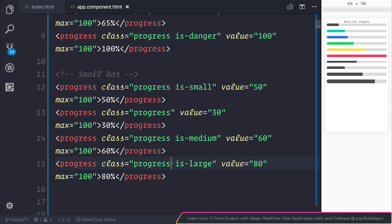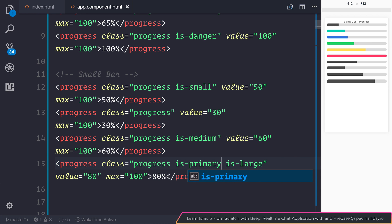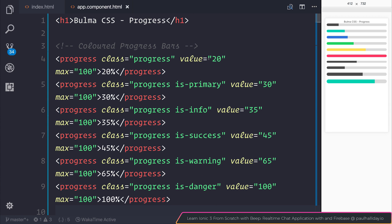And don't forget, if you want to add a color to this, all you need to do is add the isPrimary, or whatever color you want to add. Now that's one of the great things about Bulma, is it's super simple to attach different colors, attach different sizes, and so on with each one of the components. So this is just about everything to do with progress bars inside of the Bulma CSS framework.